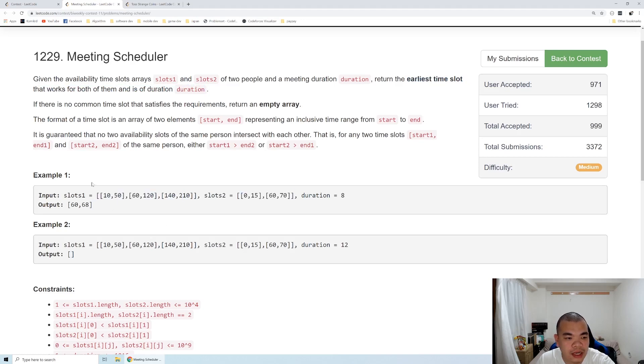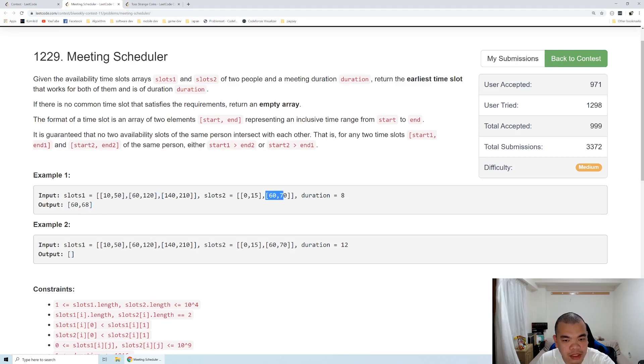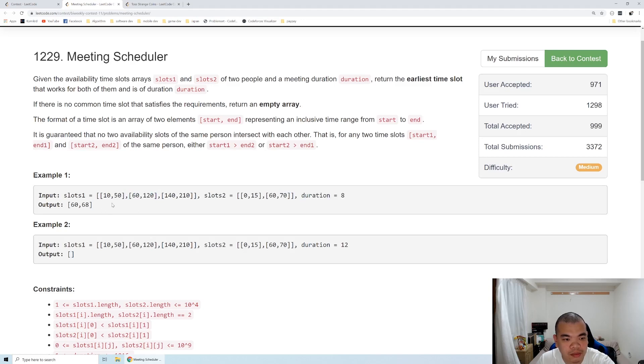So for example here, the first time slot we made that have duration of 8 is on the first time slot between 60 to 120, and then on the second slot between 60 to 70. So the earliest we can allocate the duration of 8 is between 60 to 68.